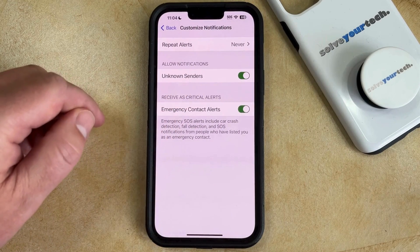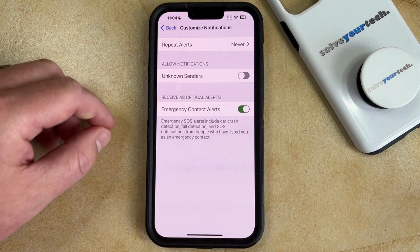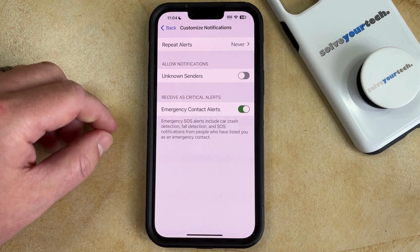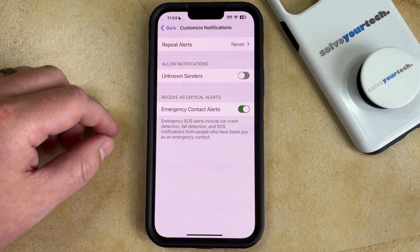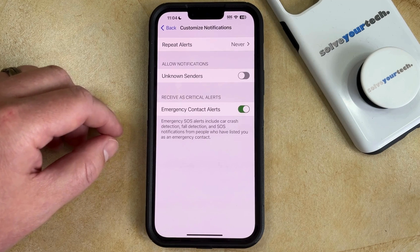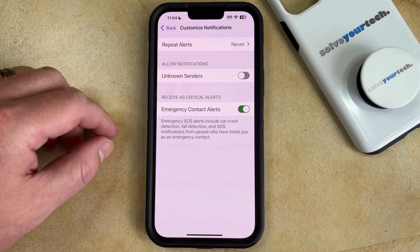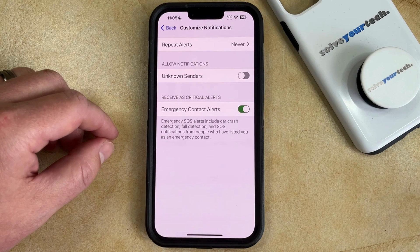And then you can tap the button to the right of Unknown Senders to turn this off. While this can be useful for blocking spam text message notifications, it's important to note that this can also cause you to not receive notifications for text messages for things like verification codes and other items that you might actually want, but that come from people that aren't in your contact list.